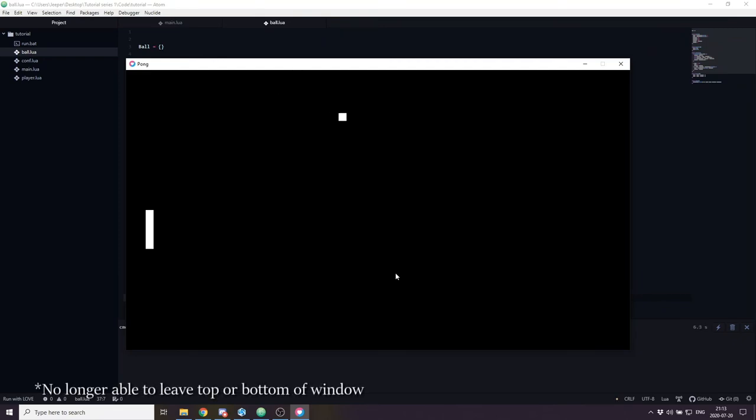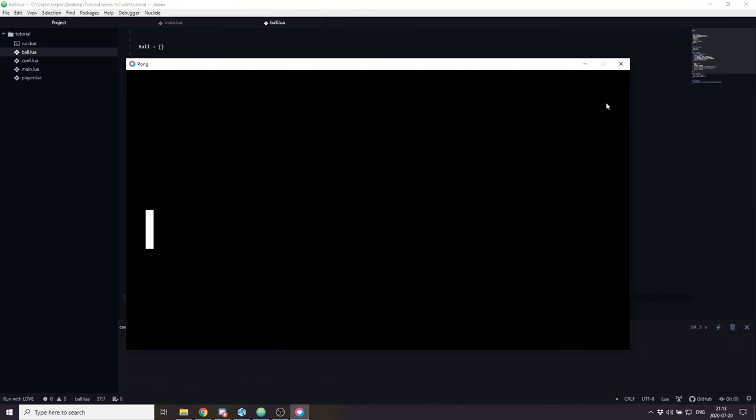That is it for this video. We have now gotten far enough that it makes sense to create an opponent — an AI controlled paddle — which we will do in the next part.